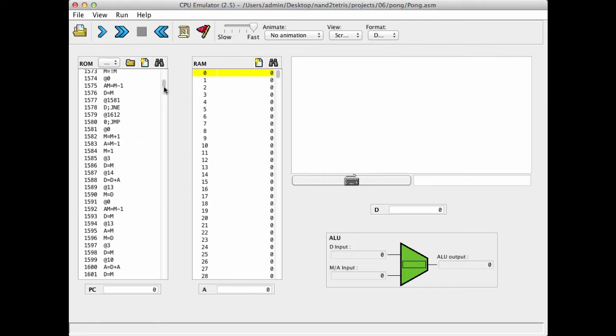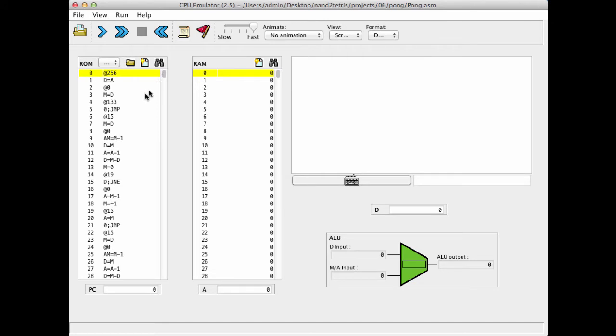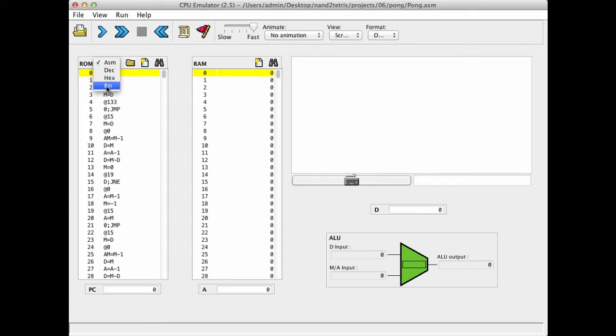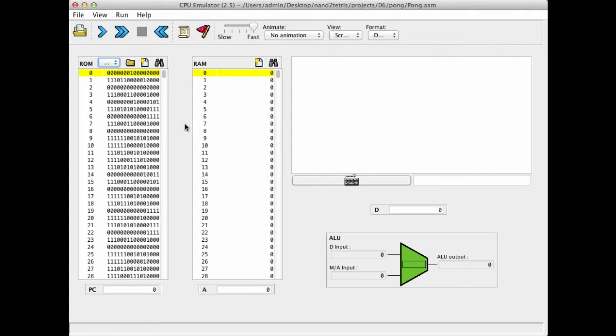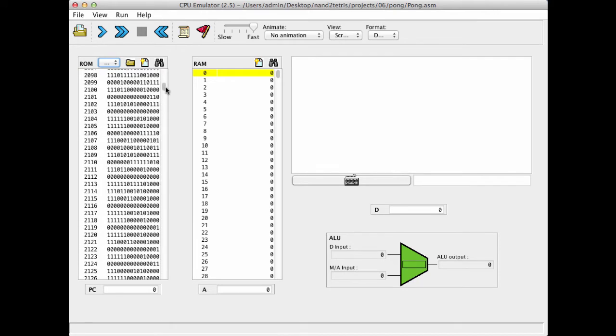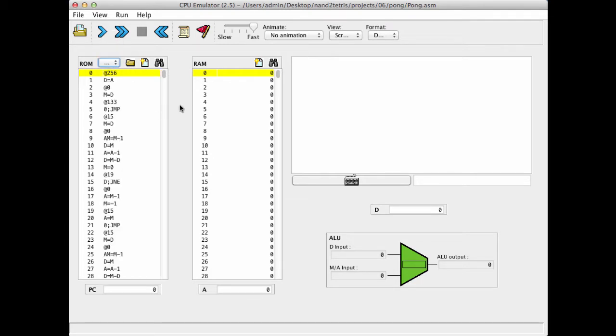So, and once again, this is just for illustration purposes, because in reality, the program looks - excuse me, I think I have to do it here. Yeah, in reality, the program looks like this. But then, obviously, it's very difficult to follow it. So, in the simulator level, we allow looking at the program both symbolically as well as numerically.